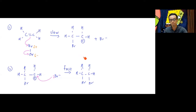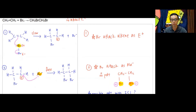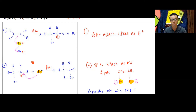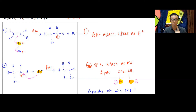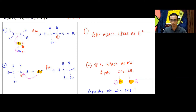Application questions for electrophilic addition are a lot more common, so we need to really understand what is going on. Looking at the two steps: the bromine adds as two different species. The first bromine attacks the alkene as the electrophile (E⁺) in the first step — because alkene is electron-rich, the first species must be electrophilic, either positively or partially positively charged.